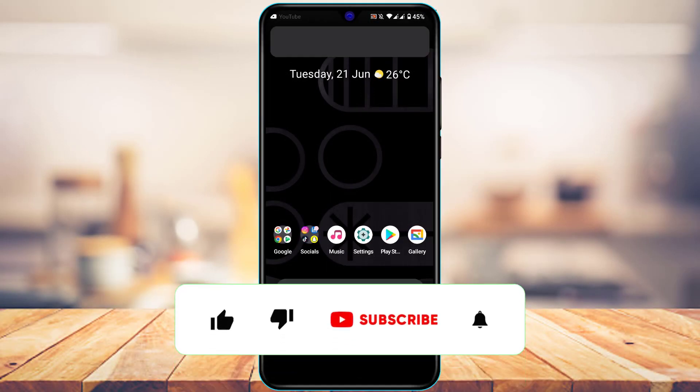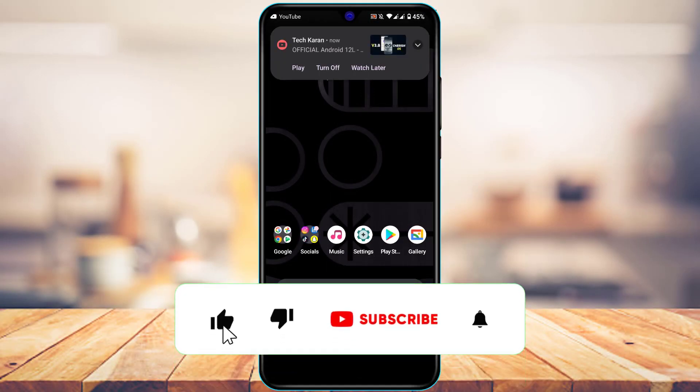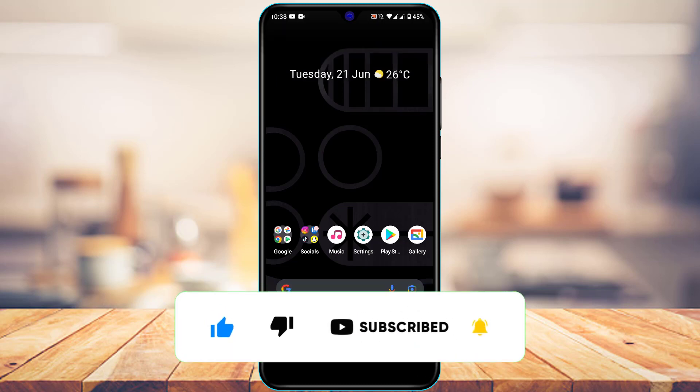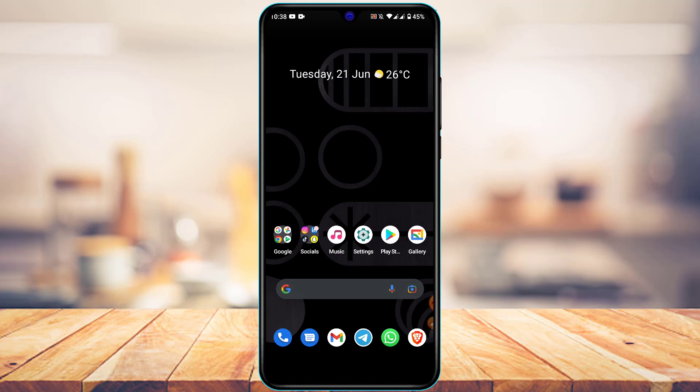Before we get started, if you are new to our channel, do make sure to leave a like and subscribe. Without any further ado, let us get started with today's video.